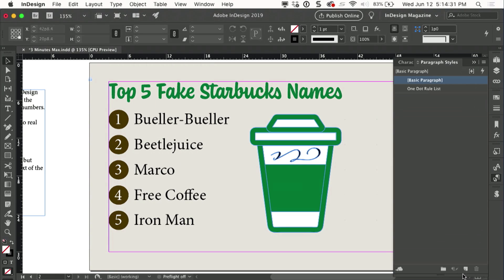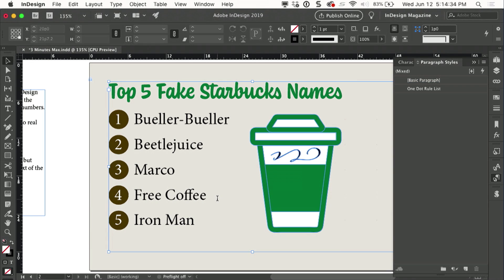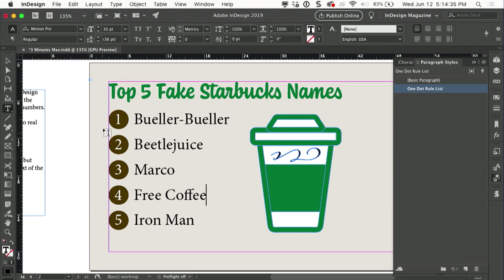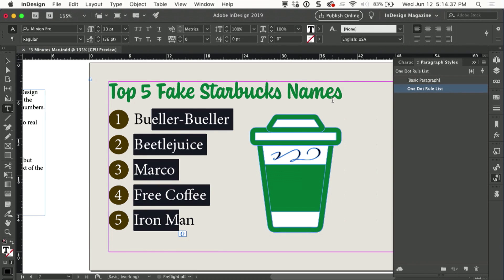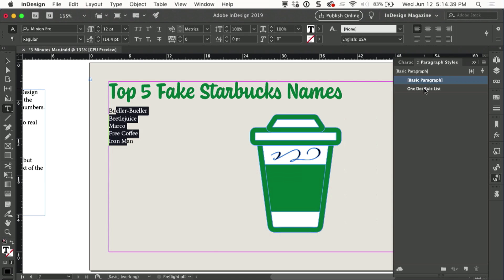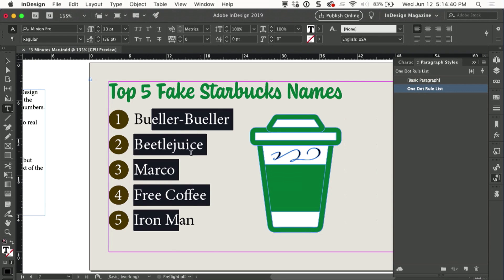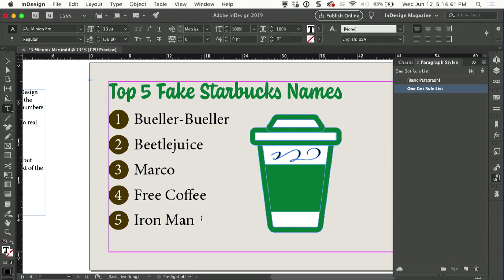That's good. It is just a paragraph style. You can just apply it, turn it on, turn it off, edit the text, and there you go.